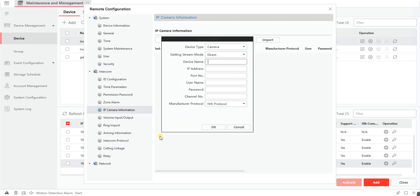The first thing is the device name which is just an identifier for that camera, so make that gate camera. The next thing will be the IP address. The IP address needs to be the actual IP address of the camera.